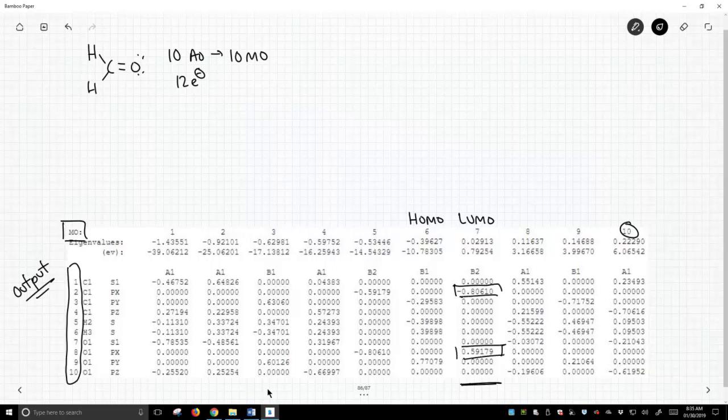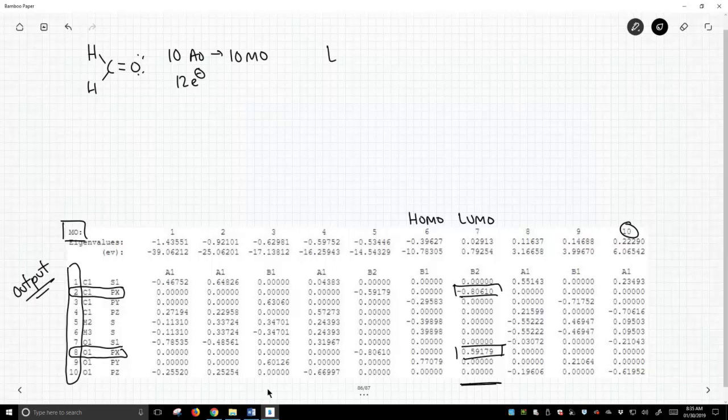So what do those correspond to? They correspond to the px on oxygen, and AO number two, the px on our carbon. So let's write that out for our LUMO. Our LUMO is a p orbital on carbon and a p orbital on oxygen.